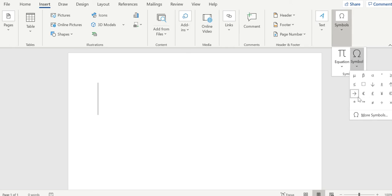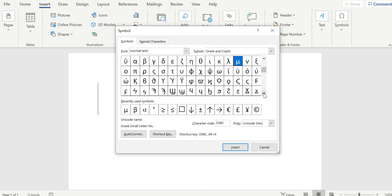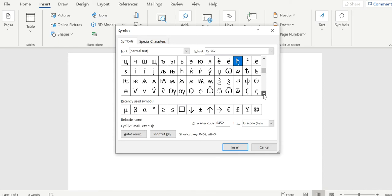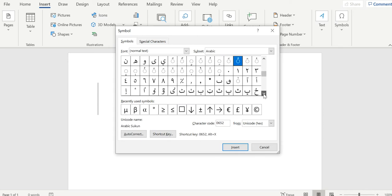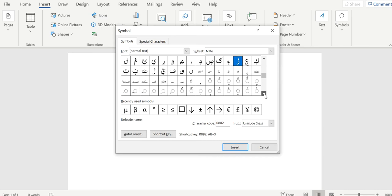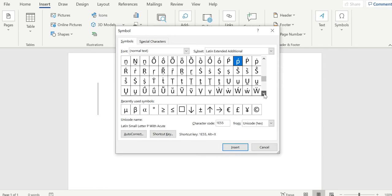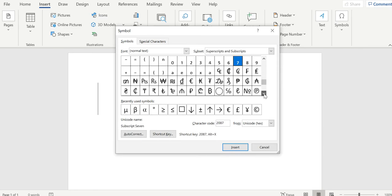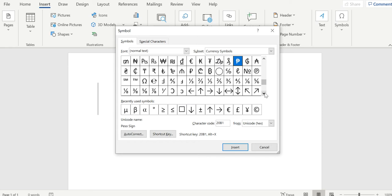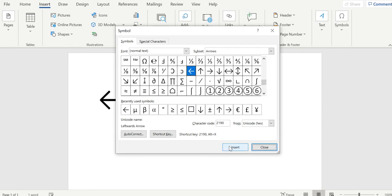And then maybe you have it here if you've used it before, but if not, then you have to go to more symbols, and maybe it's here if you use the arrows before, but if not, then you have to kind of look for it and you have to go all the way down. You have to scroll all the way down until you get to the subset arrows right about here. And then you can take it from here. You can pick one of these and you hit insert, and then there's your arrow.